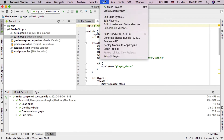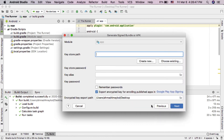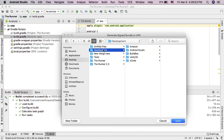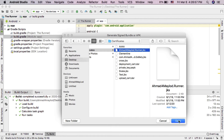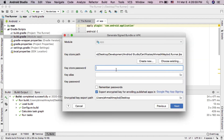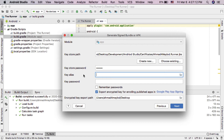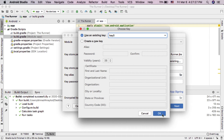Now I will copy the keystore password and try it in my project in Android Studio. Go to the Build menu, then click Generate Signed App Bundle. I will choose my app certificate, and paste the password here. Now I will try to load my key alias — if this is the correct password I will be able to load it. As you can see, it worked successfully.